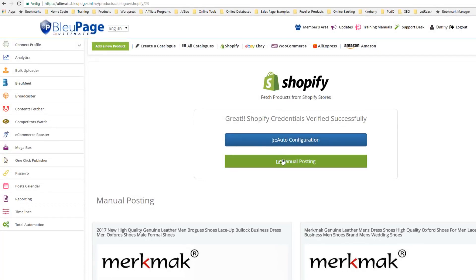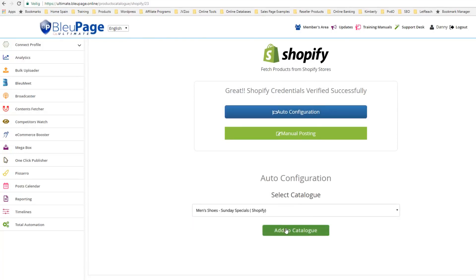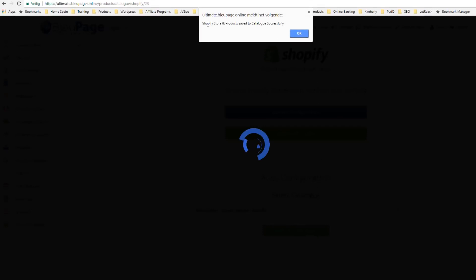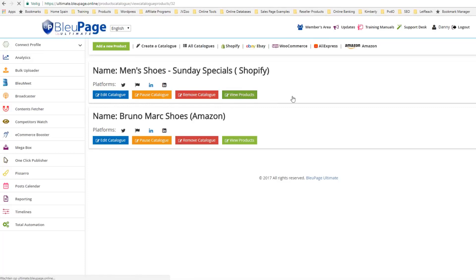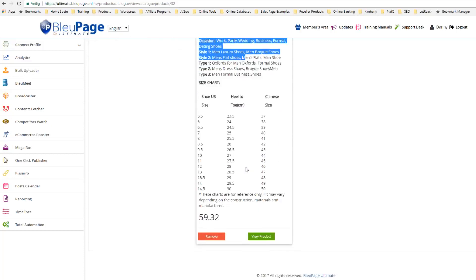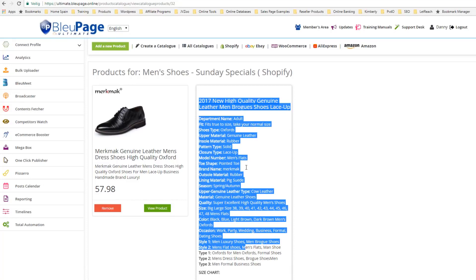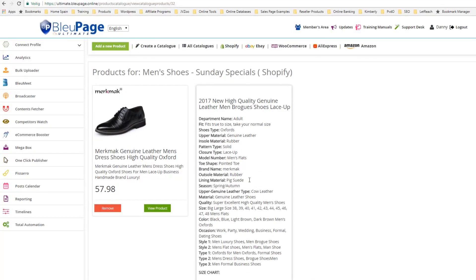I've shown you how to do the manual posting. There's also an option for auto configuration — you just select auto configuration, then select your catalog and add to catalog. That confirms it's been added successfully. You go into all catalogs, view the products of that catalog, and now you can see this has been all auto configured. It's going to pull all of the data from your Shopify store or whatever store you're using, saving you time.